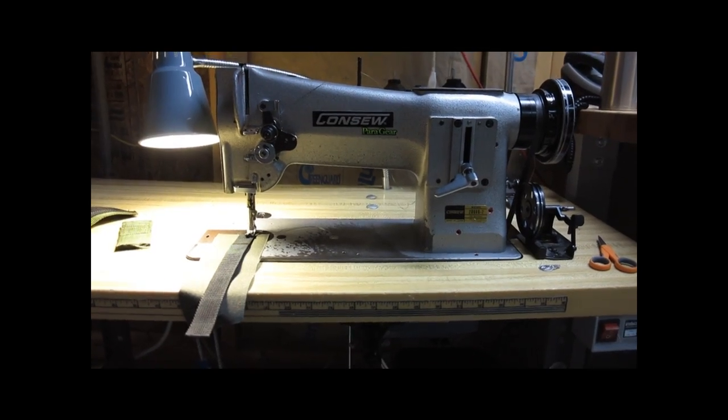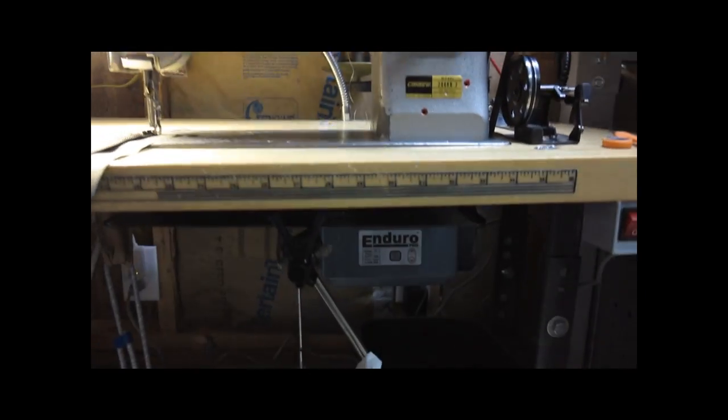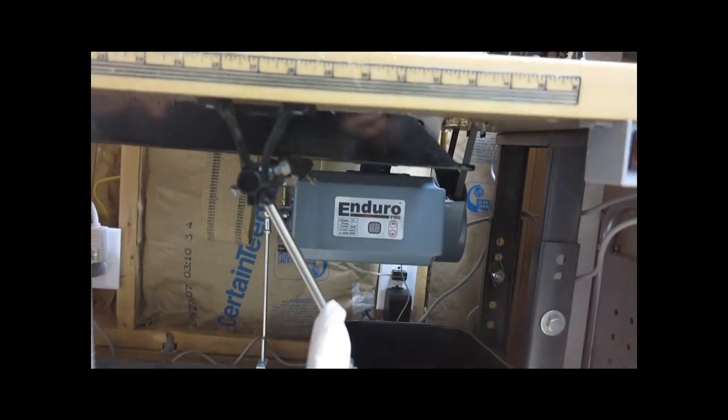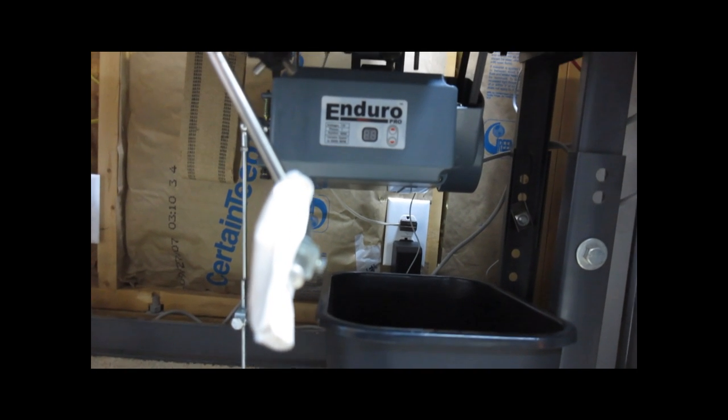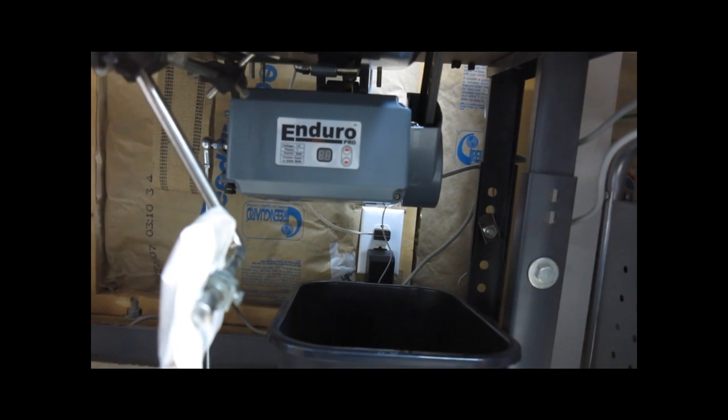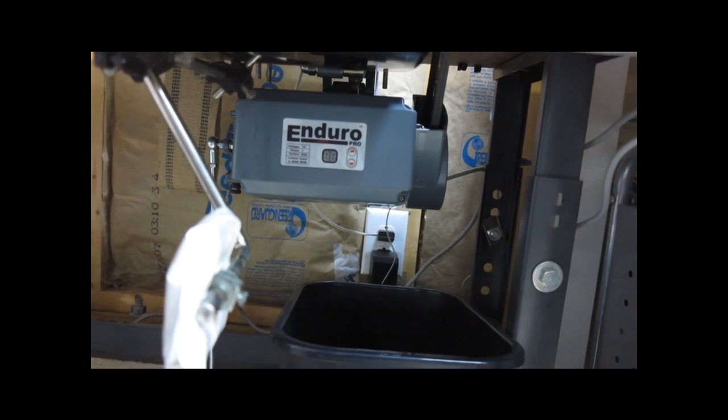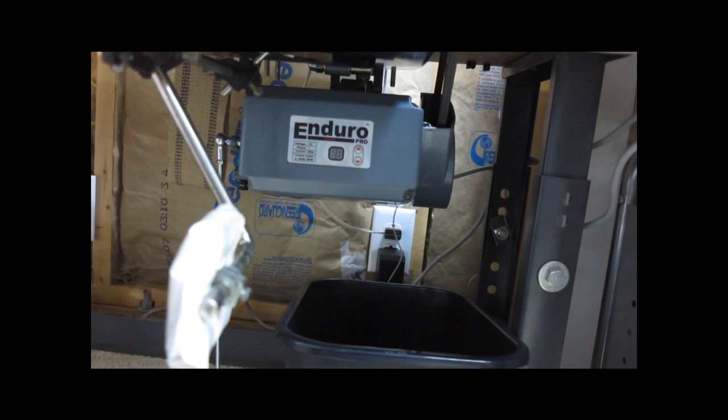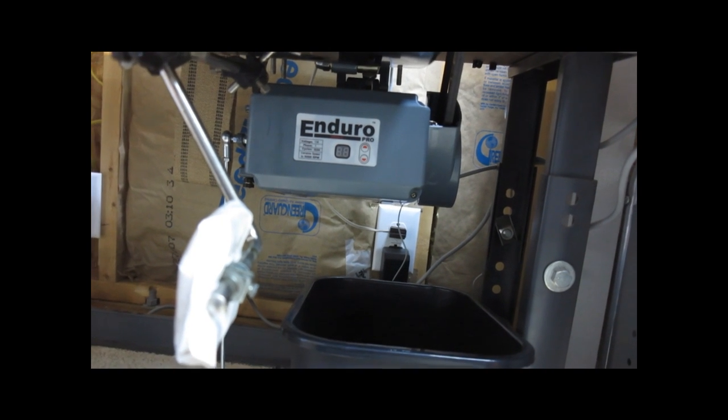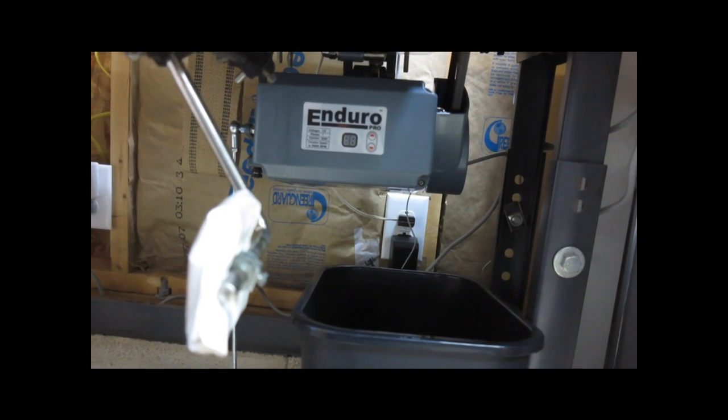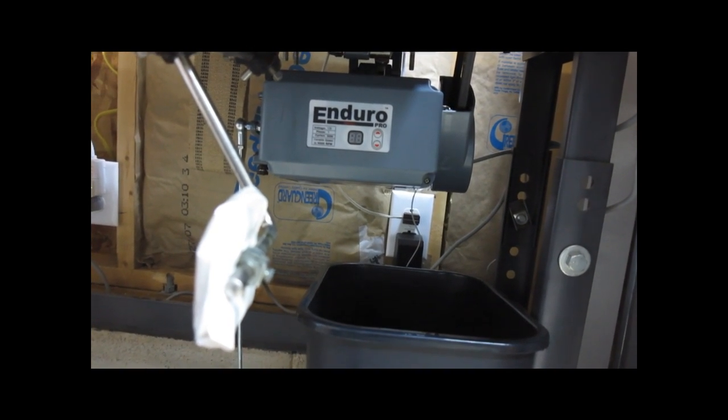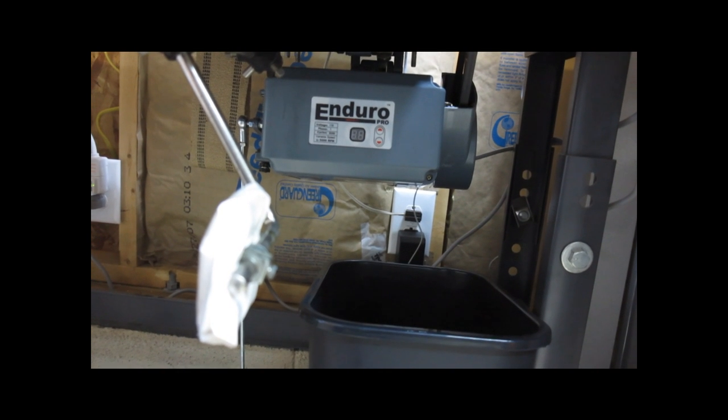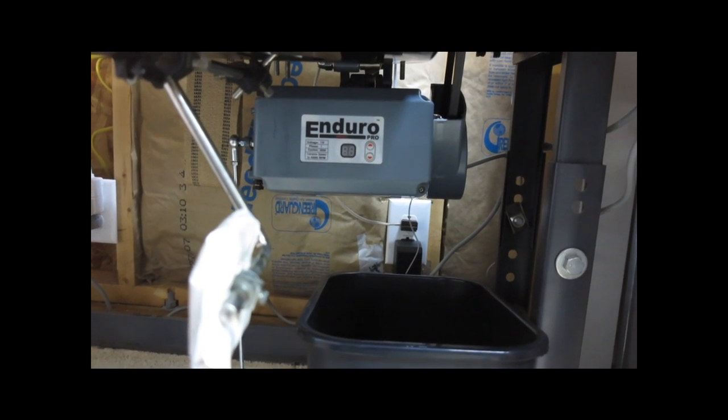Anyway, I'll give you a little lowdown of what I did. The first thing I did was replace the motor with an electronic controlled motor.